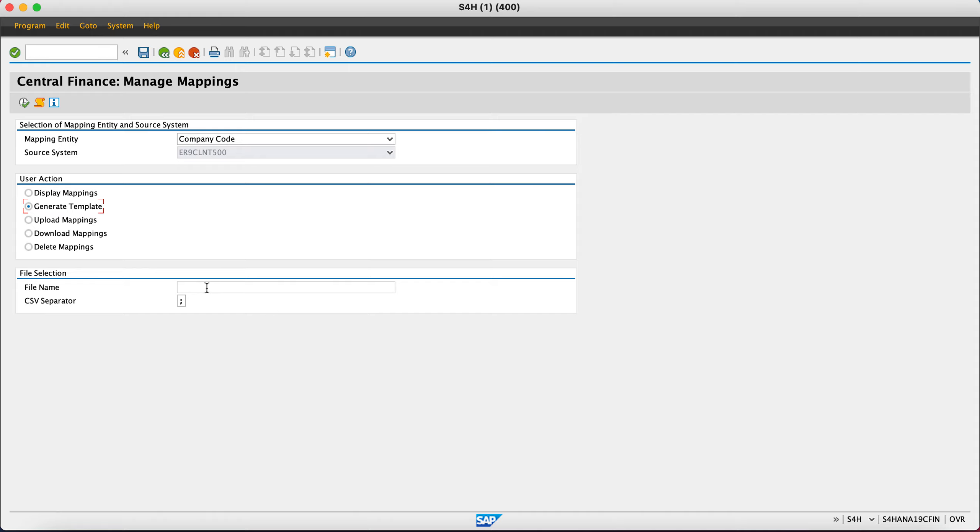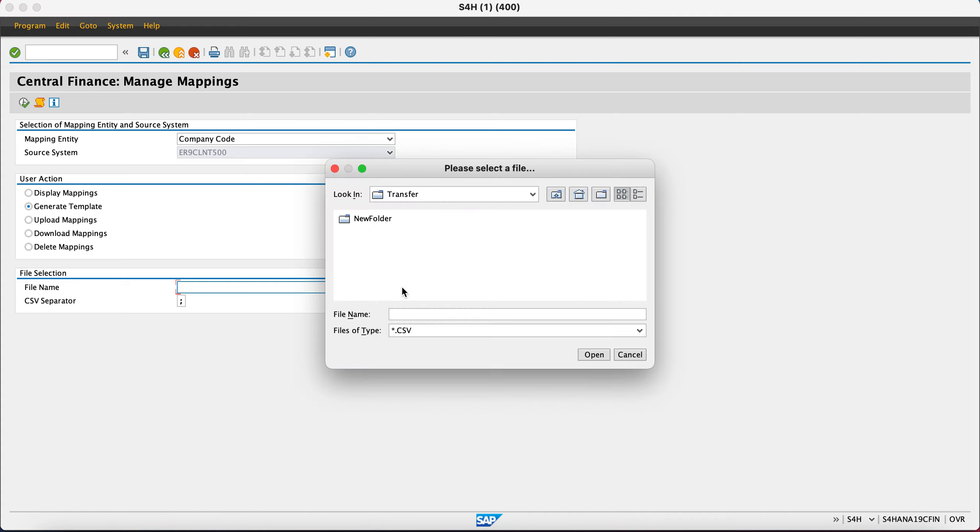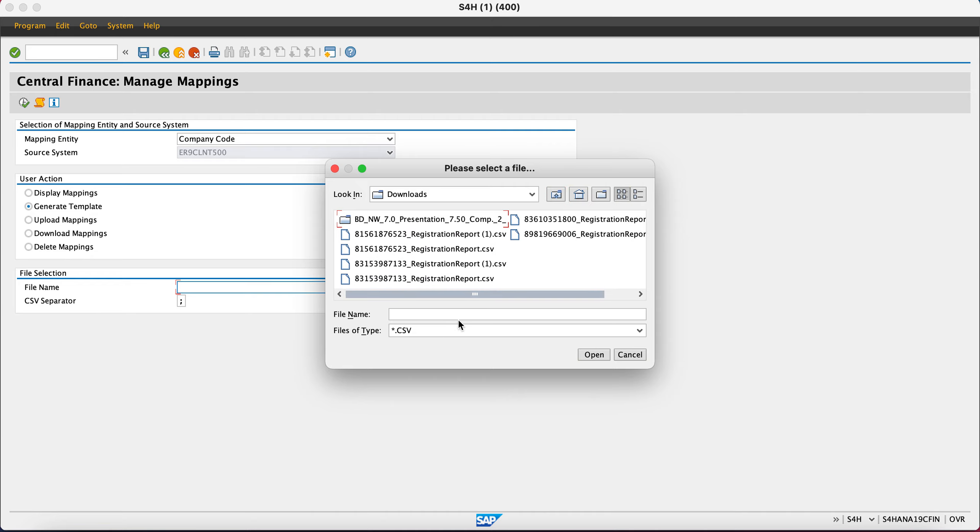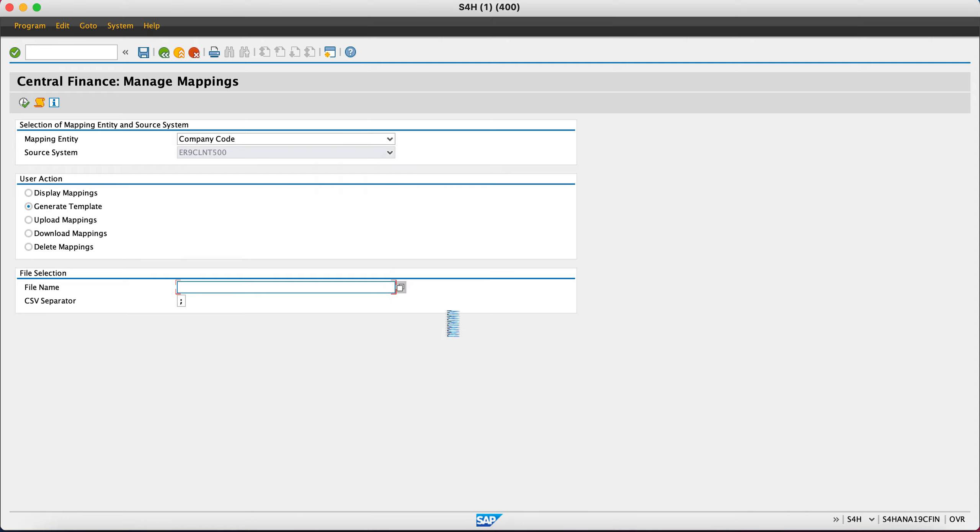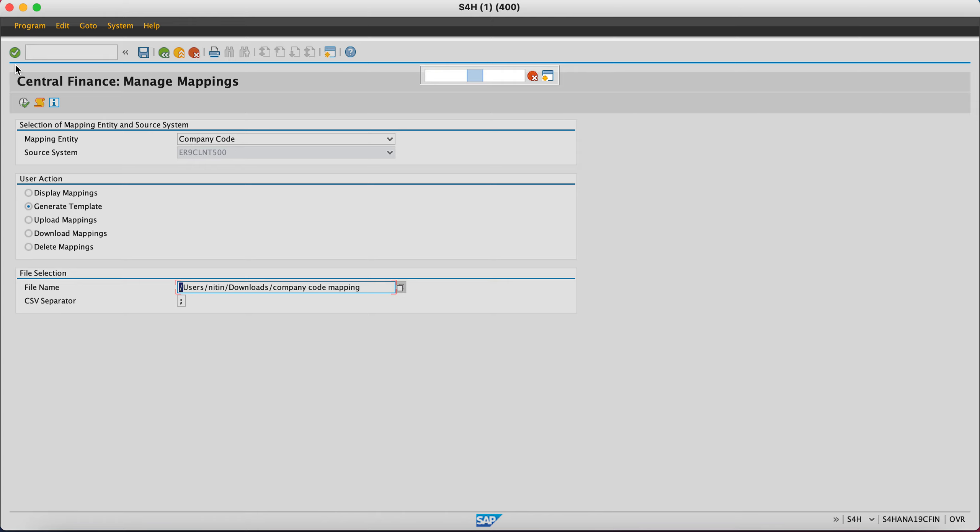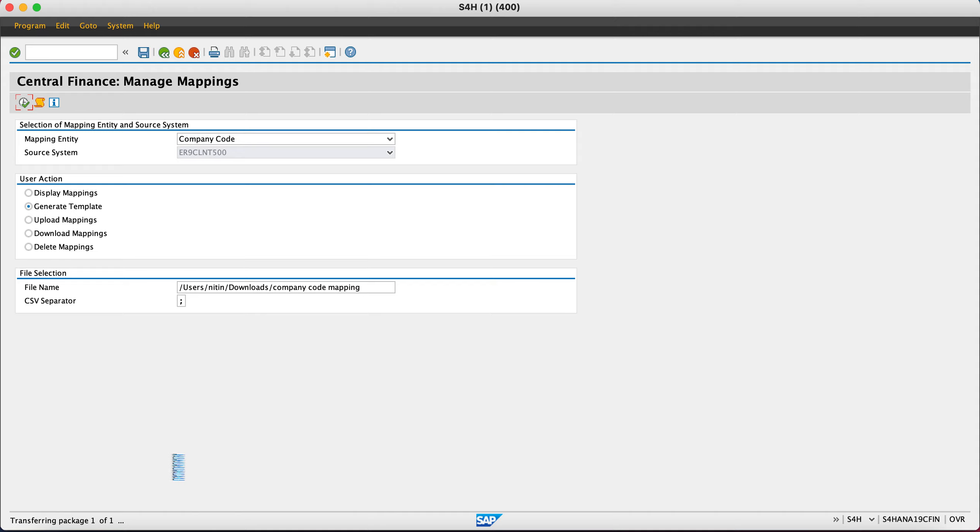You can go here and give the file path location. Let's say I give home, downloads, and I'll say company code mapping. It will download in CSV format and save. I execute it, and it will transfer the package and save the file on my location. You can now enter mappings.